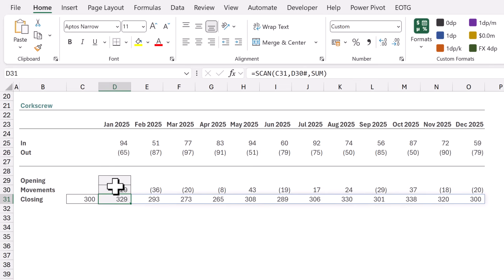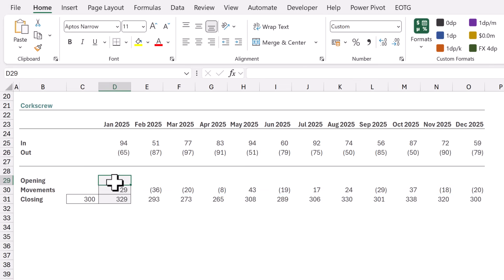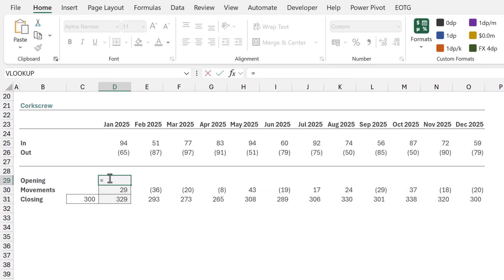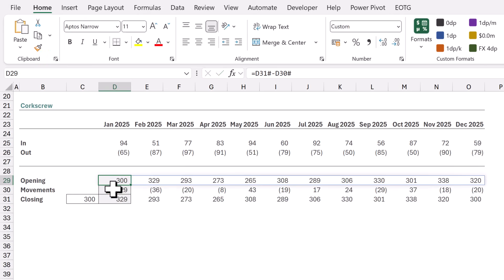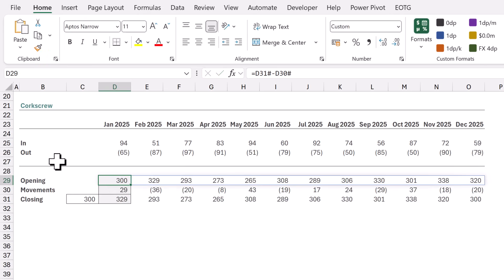Now let's calculate the opening balance. I'll type equals, select cell D31, and enter hash to get that spill range. From that we want to subtract the movements, so I'll select D30, enter a hash, and calculate. Using simple formulas along with the SCAN function we are able to create a corkscrew calculation.